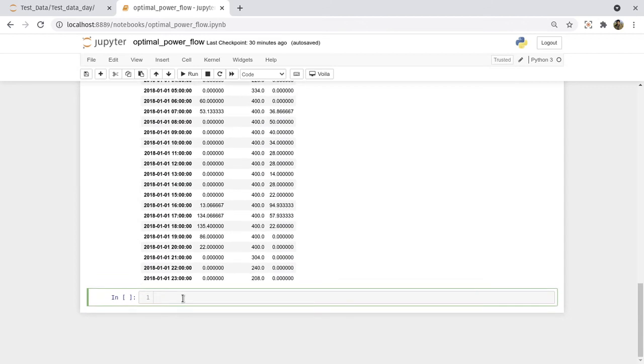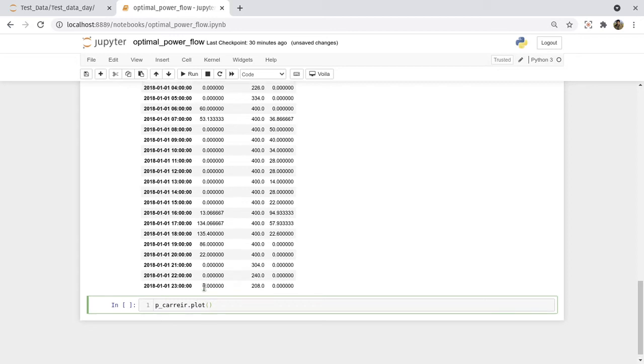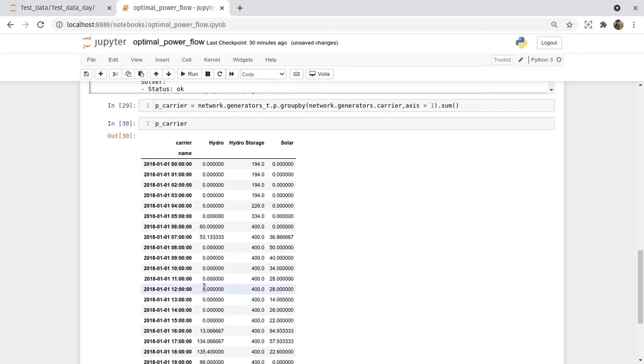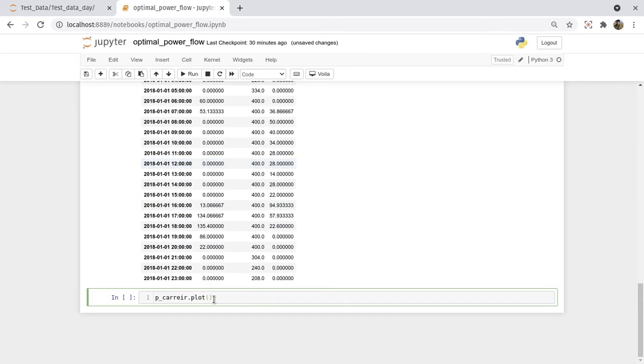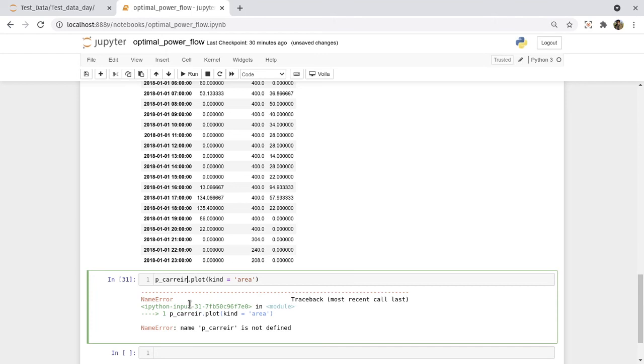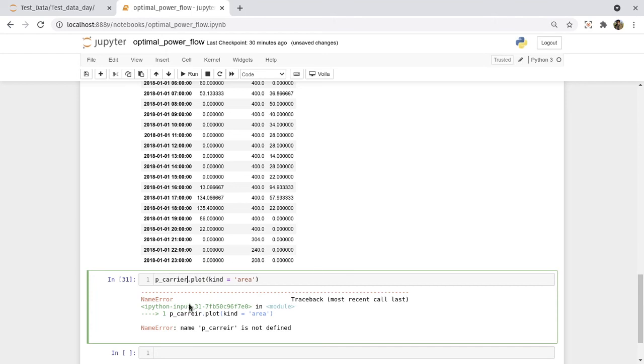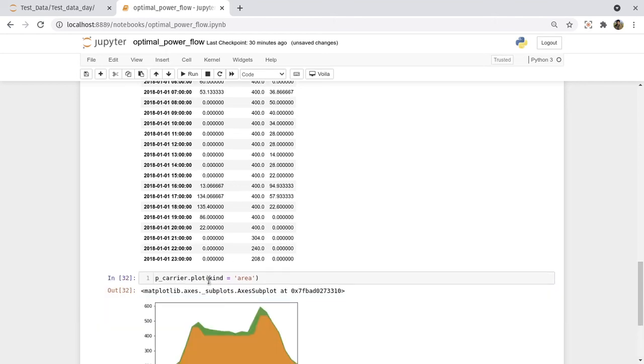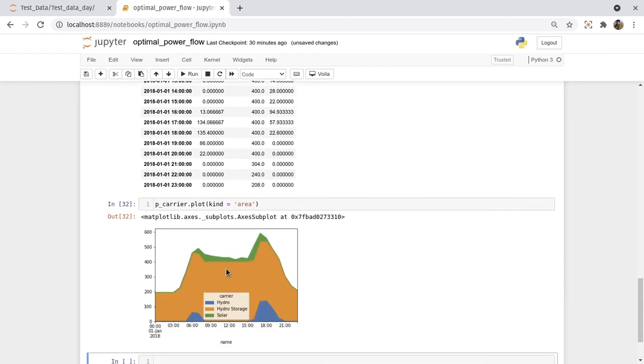Let's plot this. It's a dataframe so we can plot. How do you plot? We can plot in terms of kind equals to area, area plot.